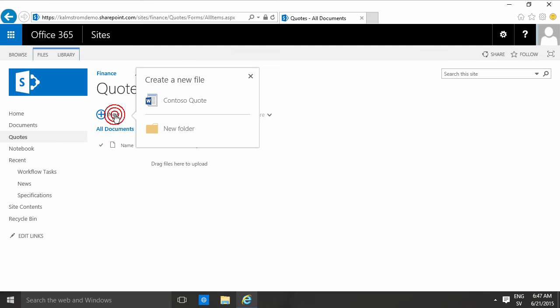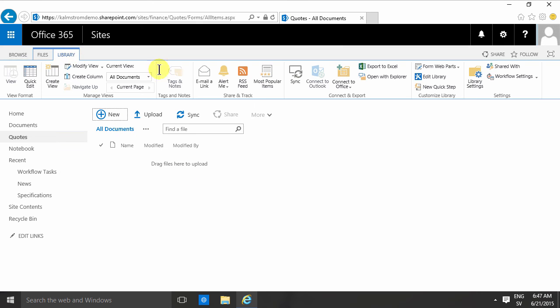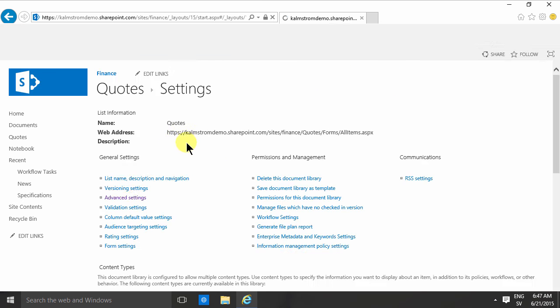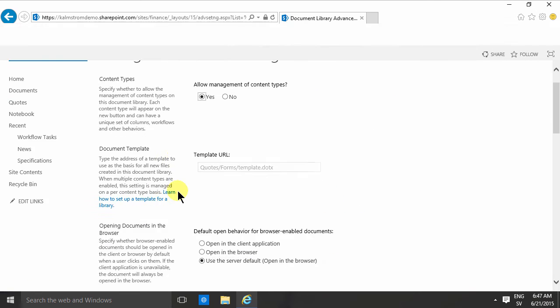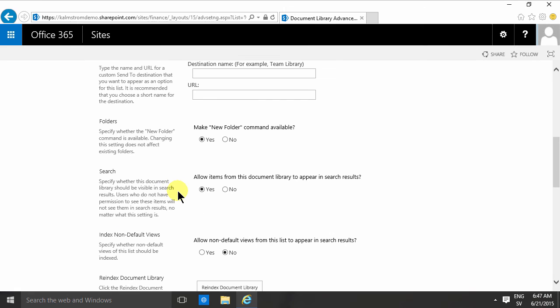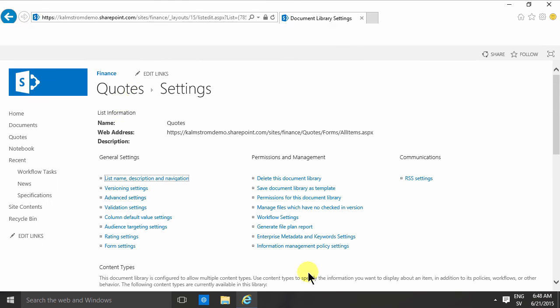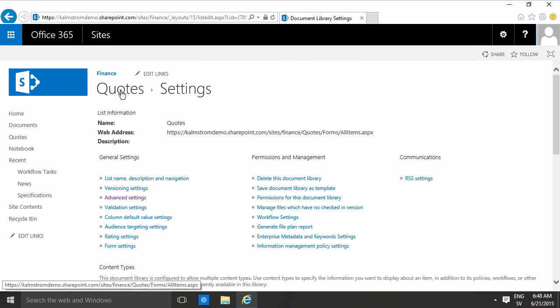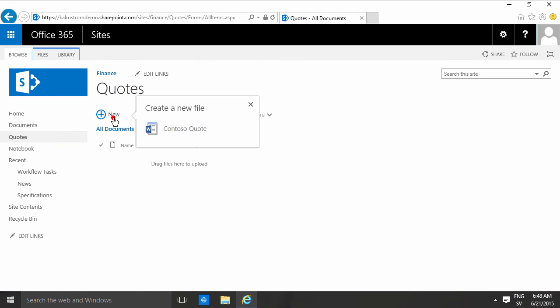As you've probably heard in previous demos, I really don't like folders, so I'm going to go into my advanced settings and make sure that I don't see that option there. Make new folder command available - I'll change that to no, click okay. And then when I go into quotes here, I can click new Contoso quote, and that's exactly what I want.